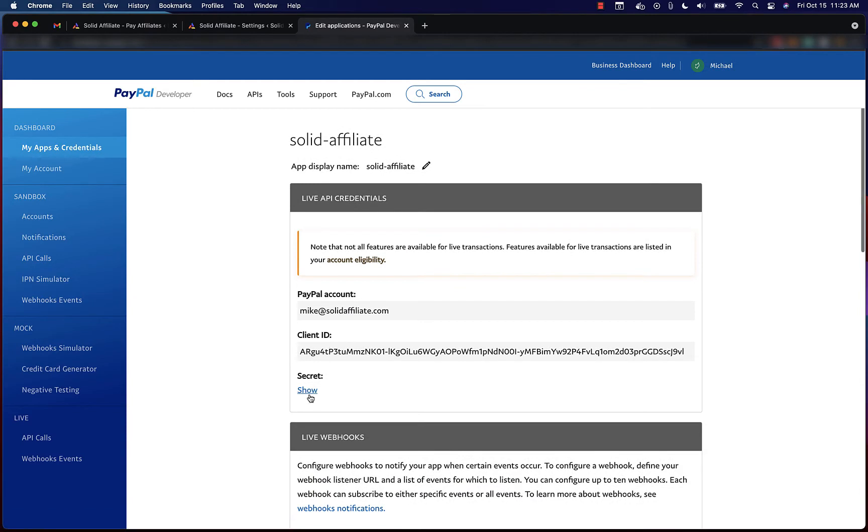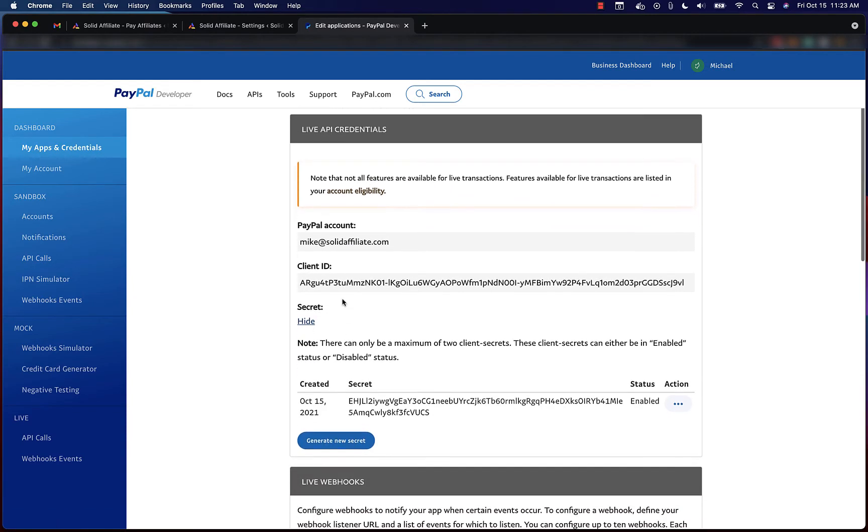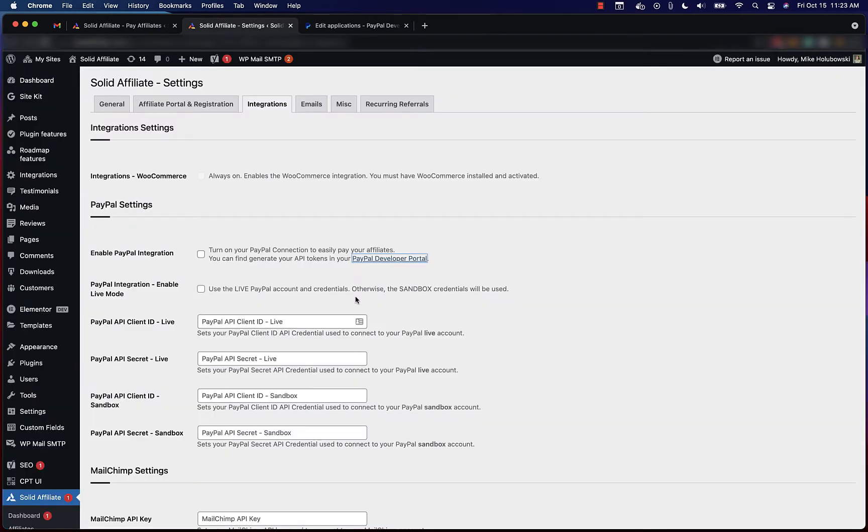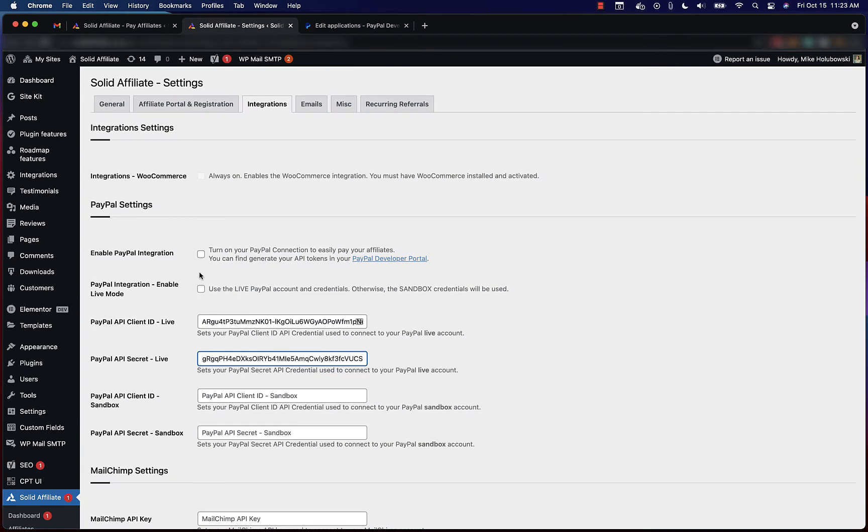Now it's these two keys that you'll need to input into Solid Affiliate: the live client ID and the secret.